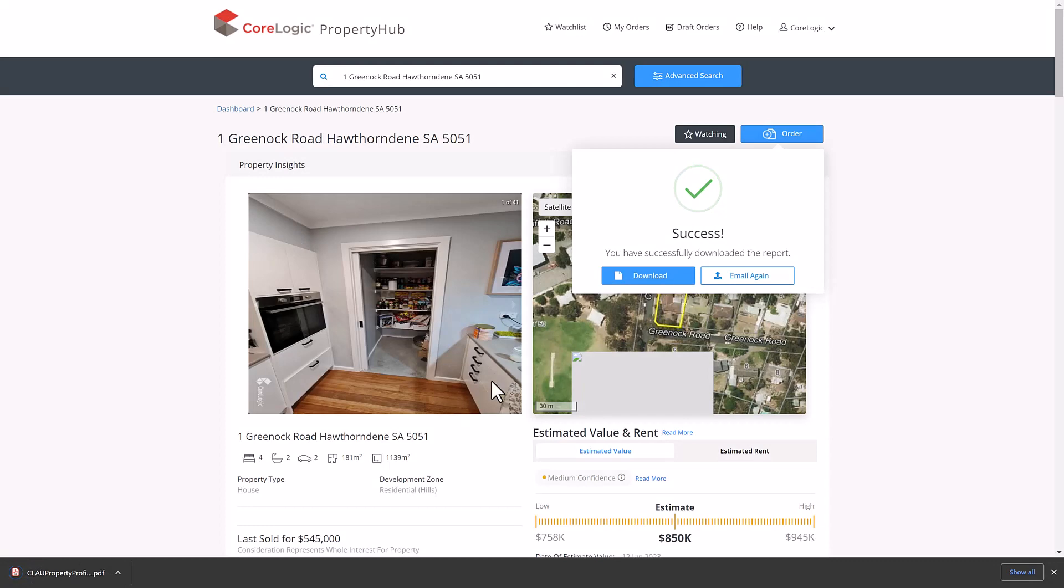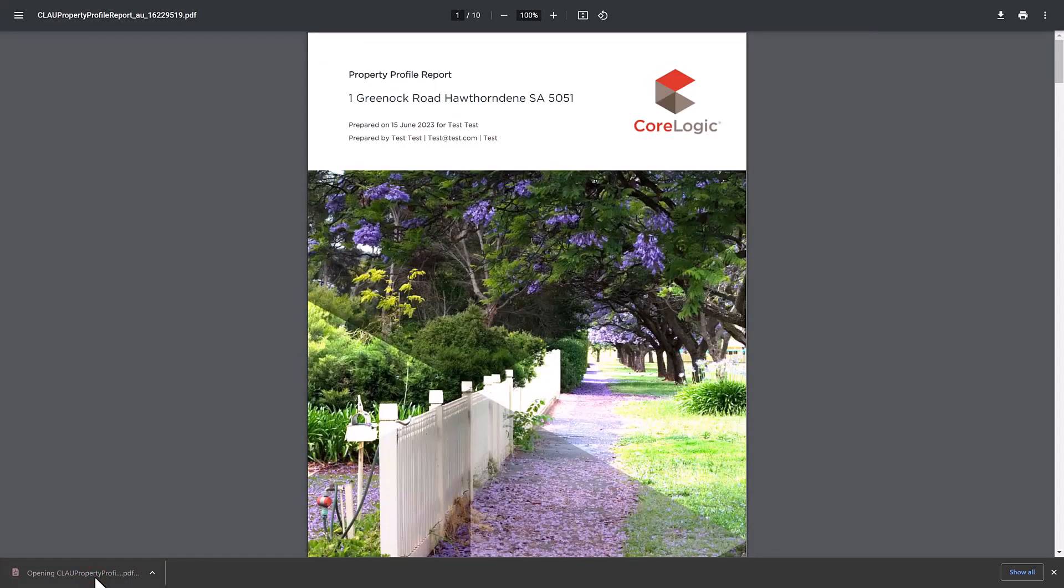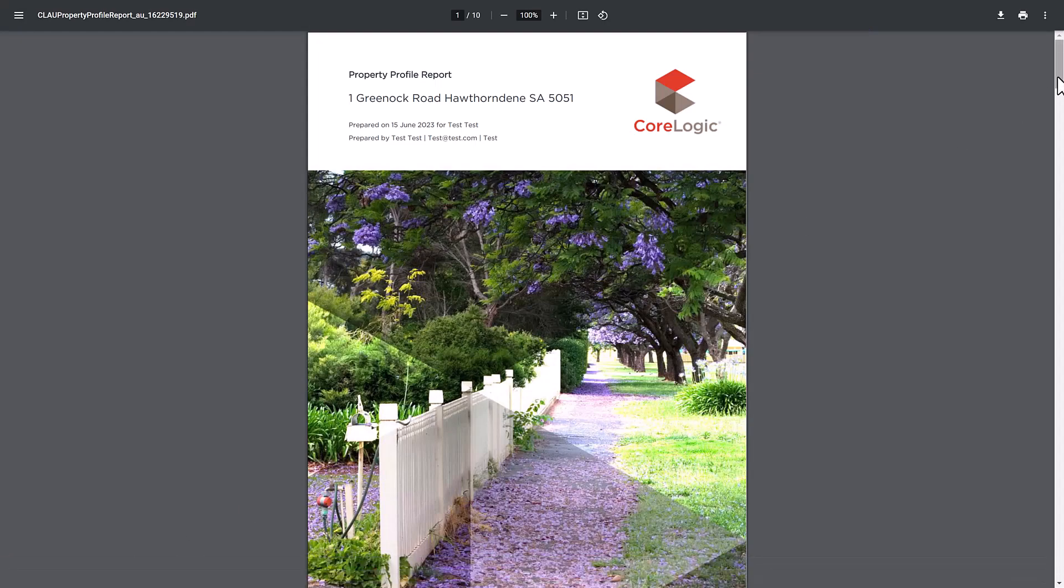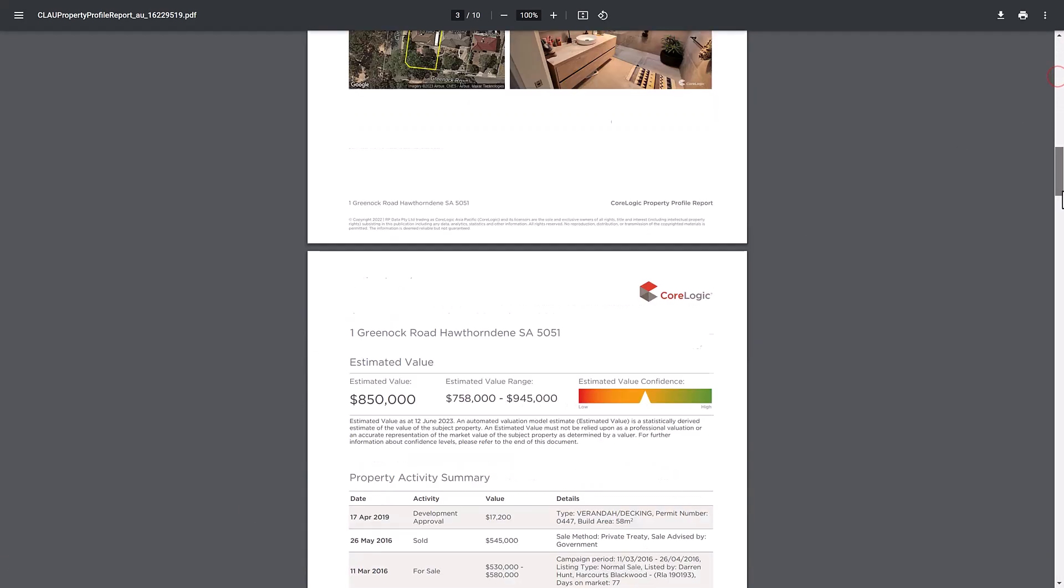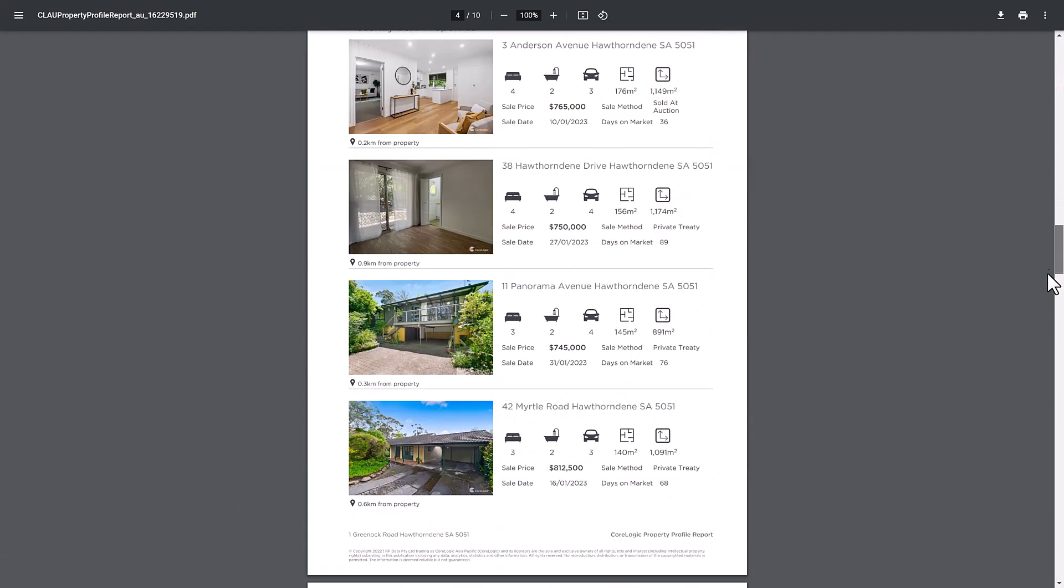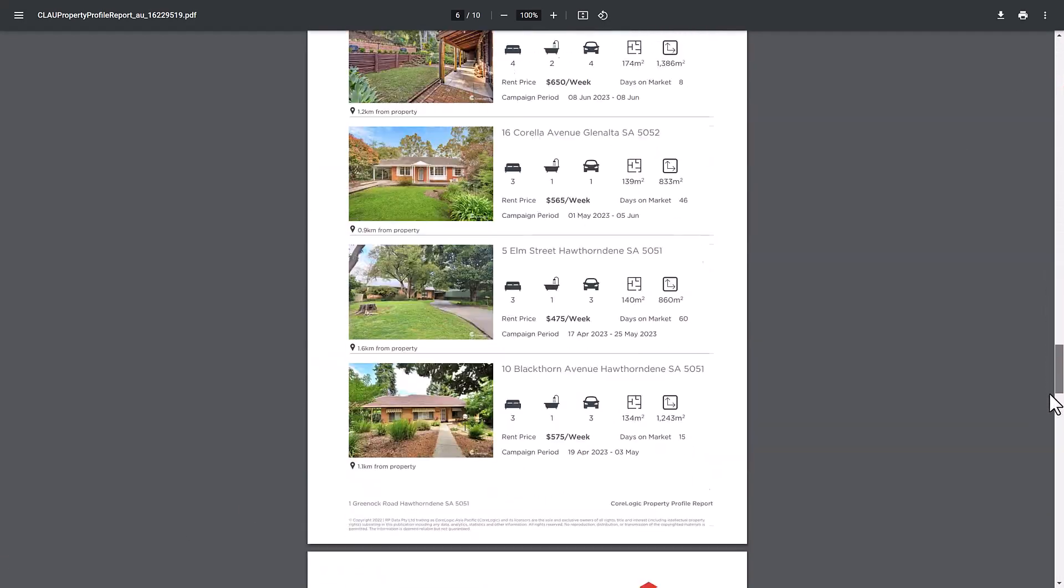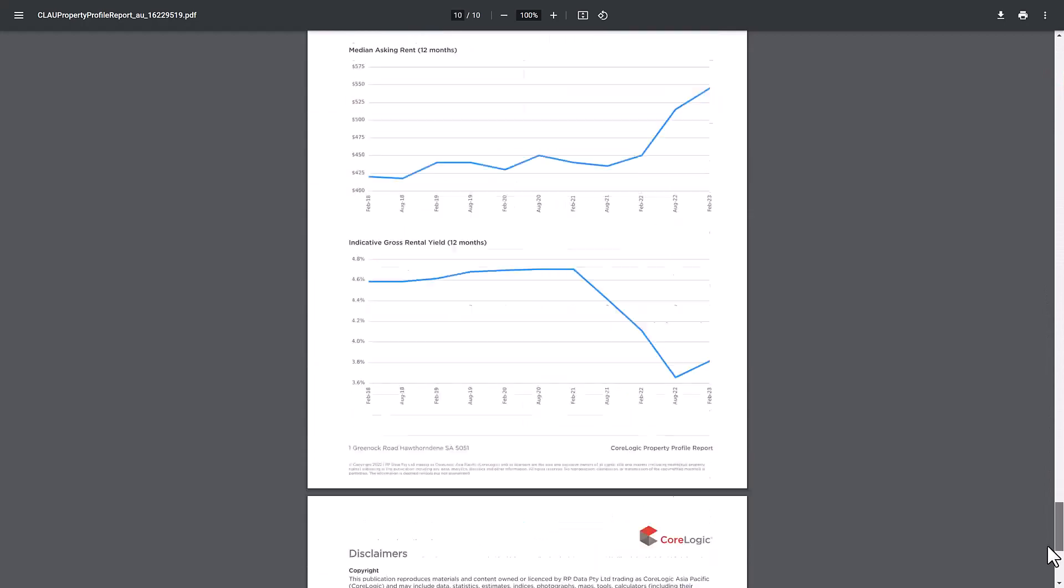Property reports are approximately 10 page PDF documents, which can also be printed out if the client needs it. This includes a detailed breakdown of everything displayed on the property details page within Property Hub.